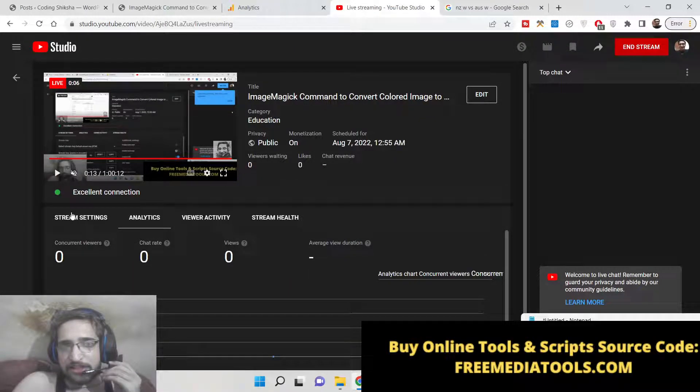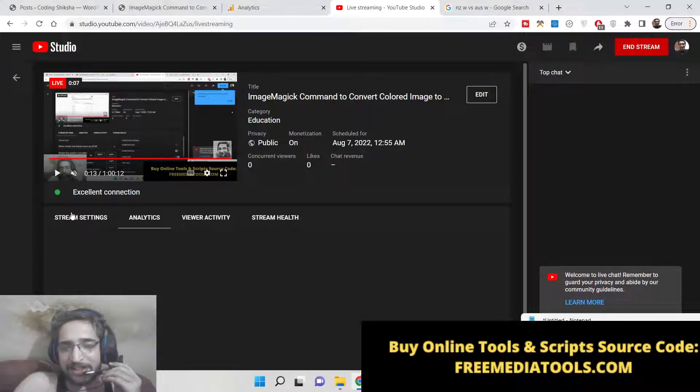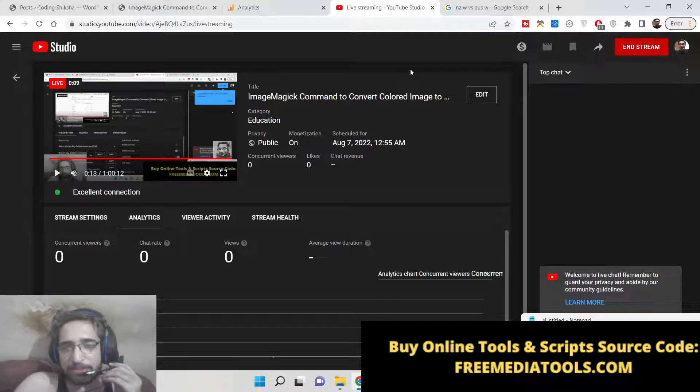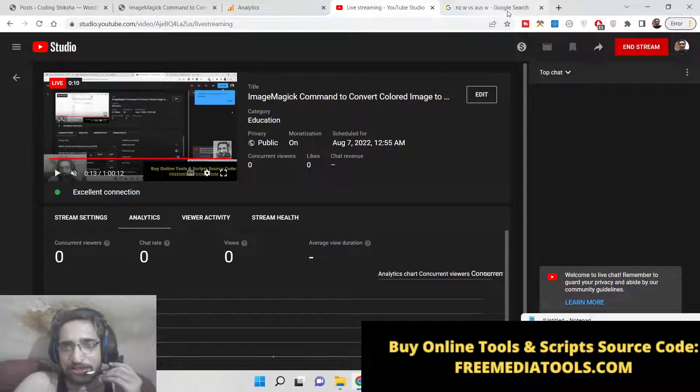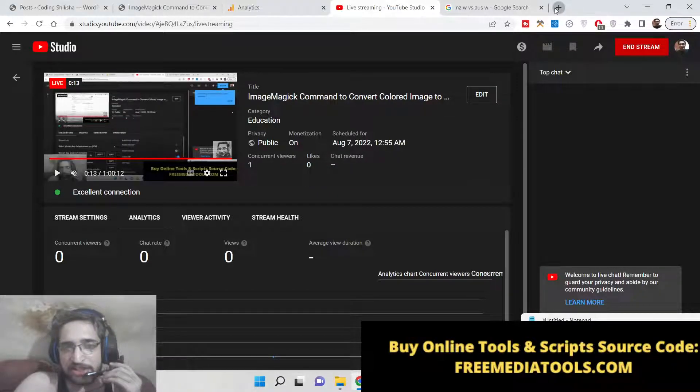Hello friends, today in this tutorial I will be showing you how to convert a colored image or a simple image to a black and white image inside ImageMagick.